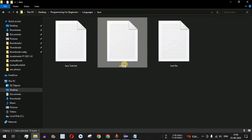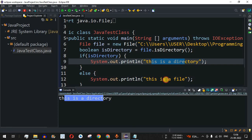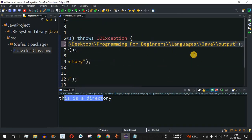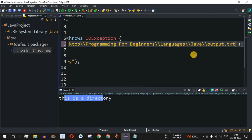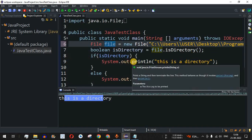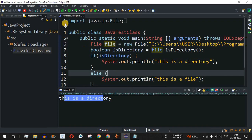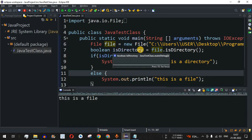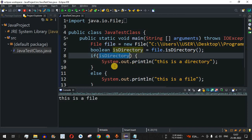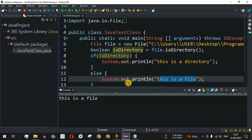Now let us test with a file path. I'll go into the directory and copy the filename 'output.txt'. At the end of the directory path, I'll add double backslashes and paste the filename. Now the File object references a file. Let me save and run — we get false, so since it is not a directory, it is a file, and the statement 'this is a file' is printed on the console.